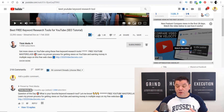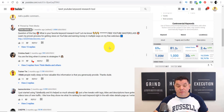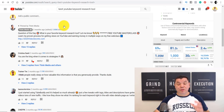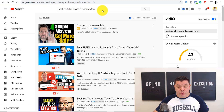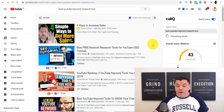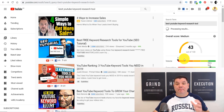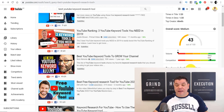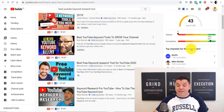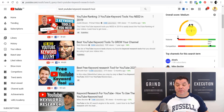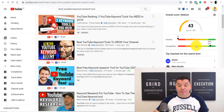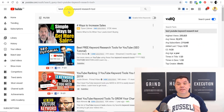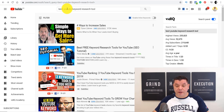When it comes to vidIQ, scrolling down gives you a lot of information. On the main page, when you put in a keyword search term, it gives you a search volume and an overall score for that keyword. For example, the overall score here is medium at 43. The volume is really high but the competition is really low — so this is a good keyword to use when looking to rank your videos.